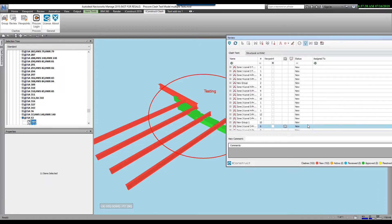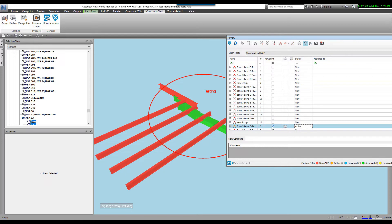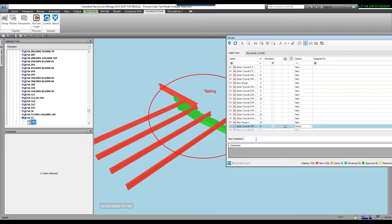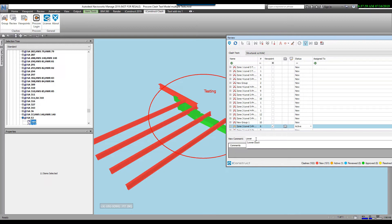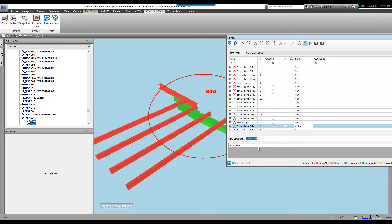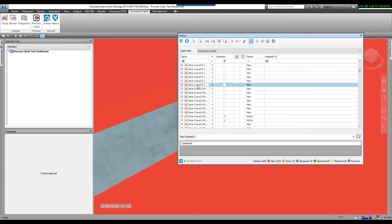I now also want to change the status. So let's say it's active. Once I change the status, we throw a checkbox here. This check allows you to be able to create a viewpoint automatically or to upload this clash into Procore. We also give you the ability to add comments. And these comments are saved. So if I want to say lower duct, I can do that and it will say the lower duct here.